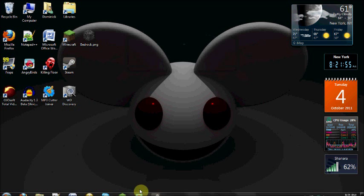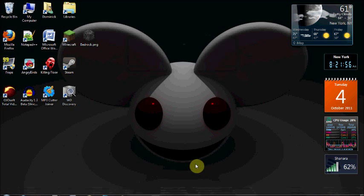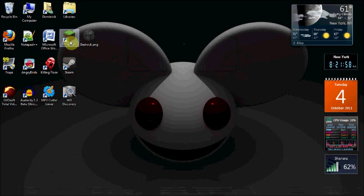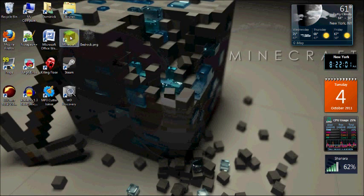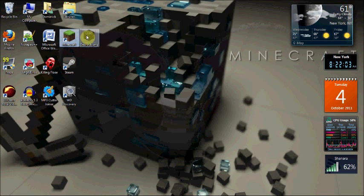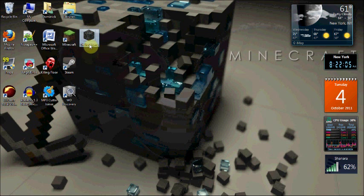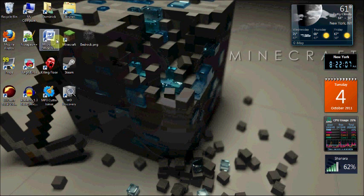Hello there everybody, Don from RobbinsHD here. Today I'm going to be showing you guys how to convert your Minecraft icon — the regular block — into a different icon. For example, today I'm going to be turning it into a bedrock icon.